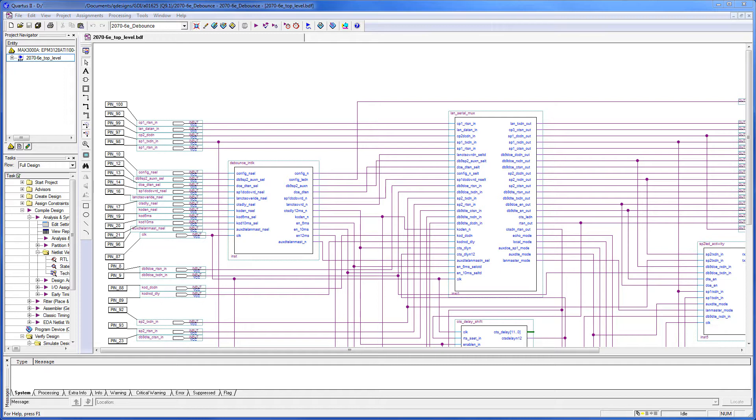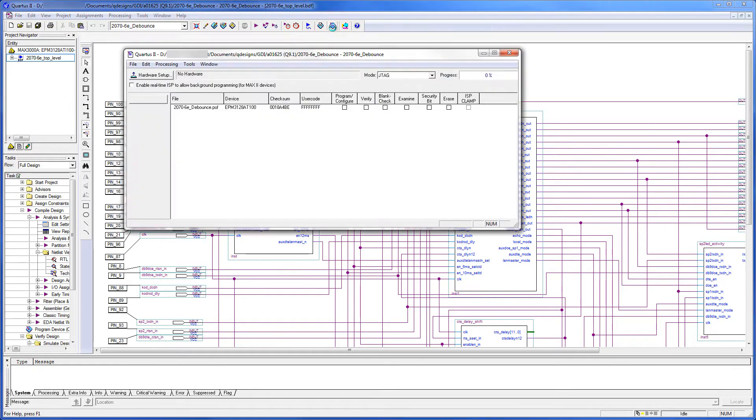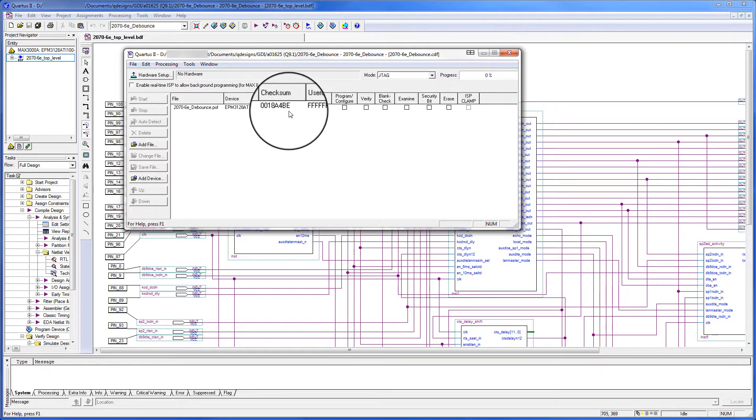Our first step is to document the PLD checksum. So we will open the programmer, and we want to record this checksum number.